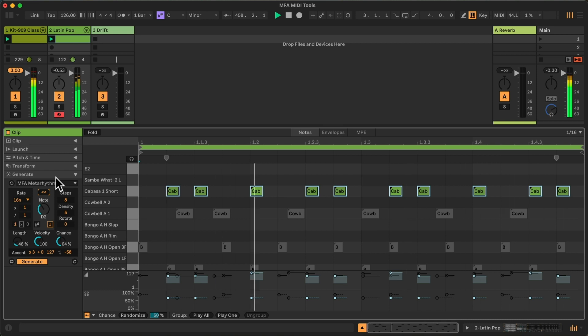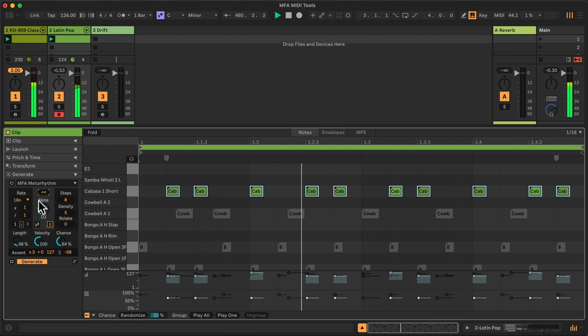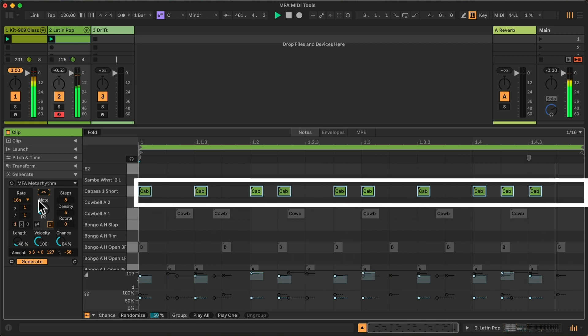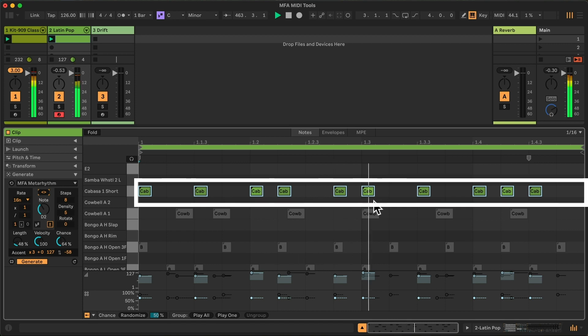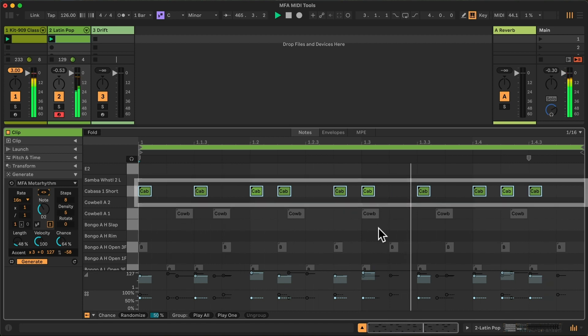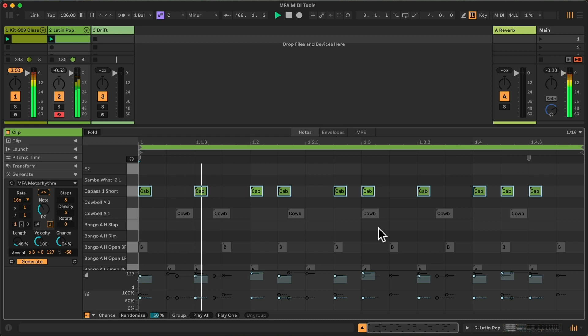Because we have one bar and that allows me 16 sixteenth notes, I'll change it one more time to the final pattern, which is the forward and backward. So it's slightly different at the start and at the end.